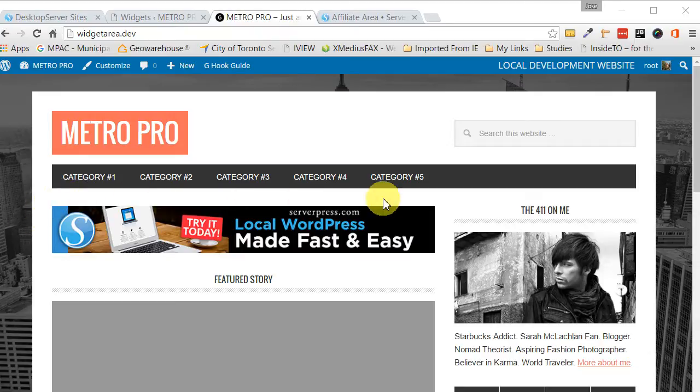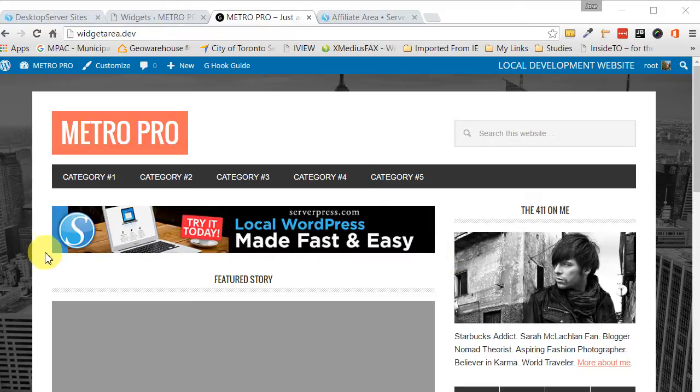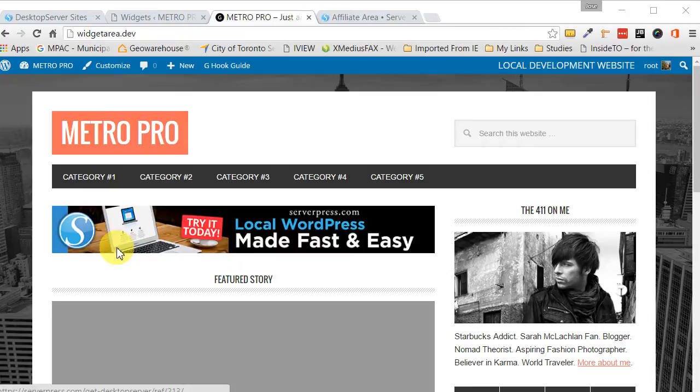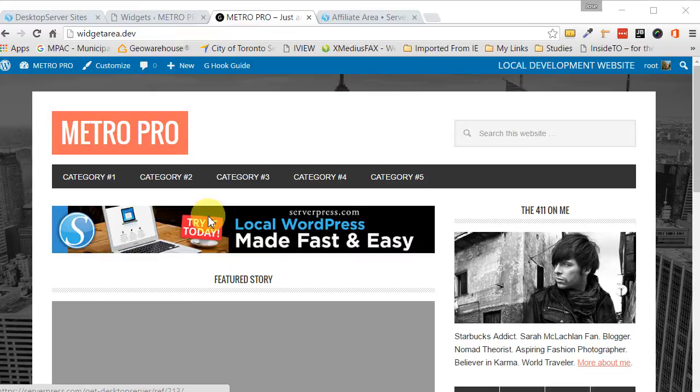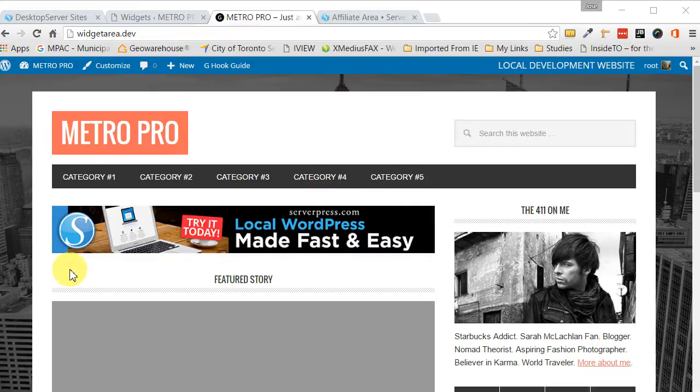In this case we're going to be using the widget area to display an advertisement, but you could really use it to put any content that you would like. In this example we're using the Metro Pro theme and I've inserted this little advertisement here that normally doesn't appear and that you can use as well.